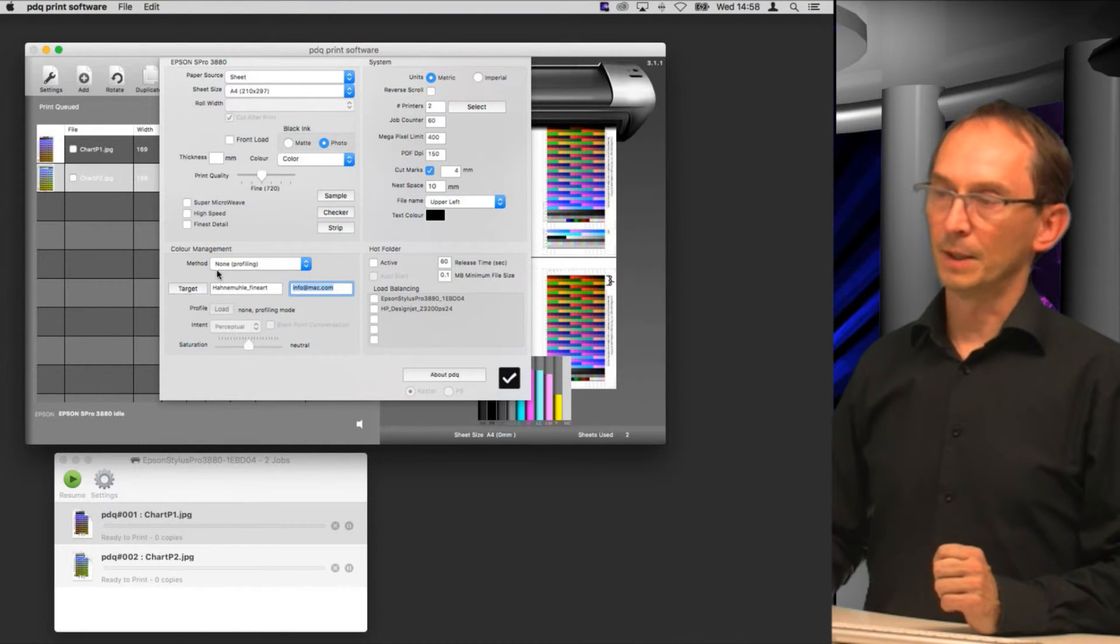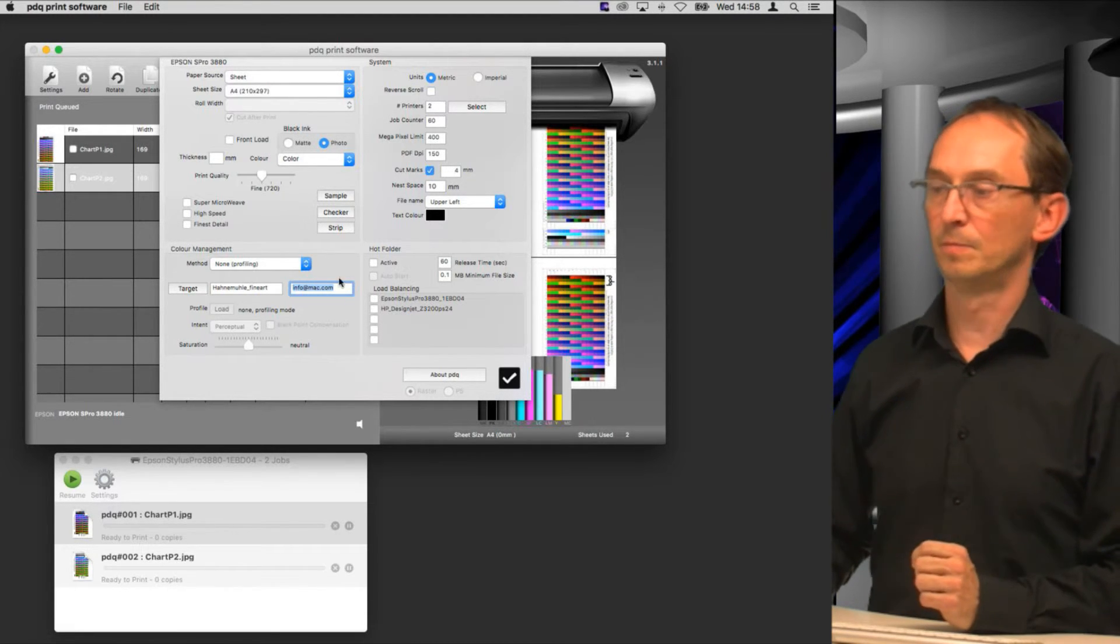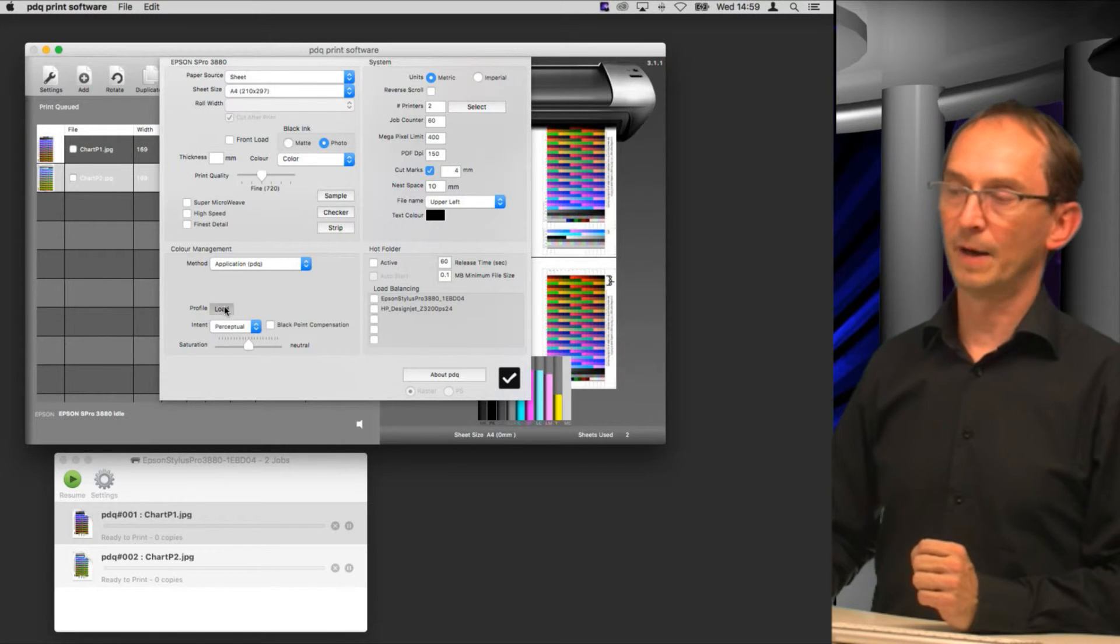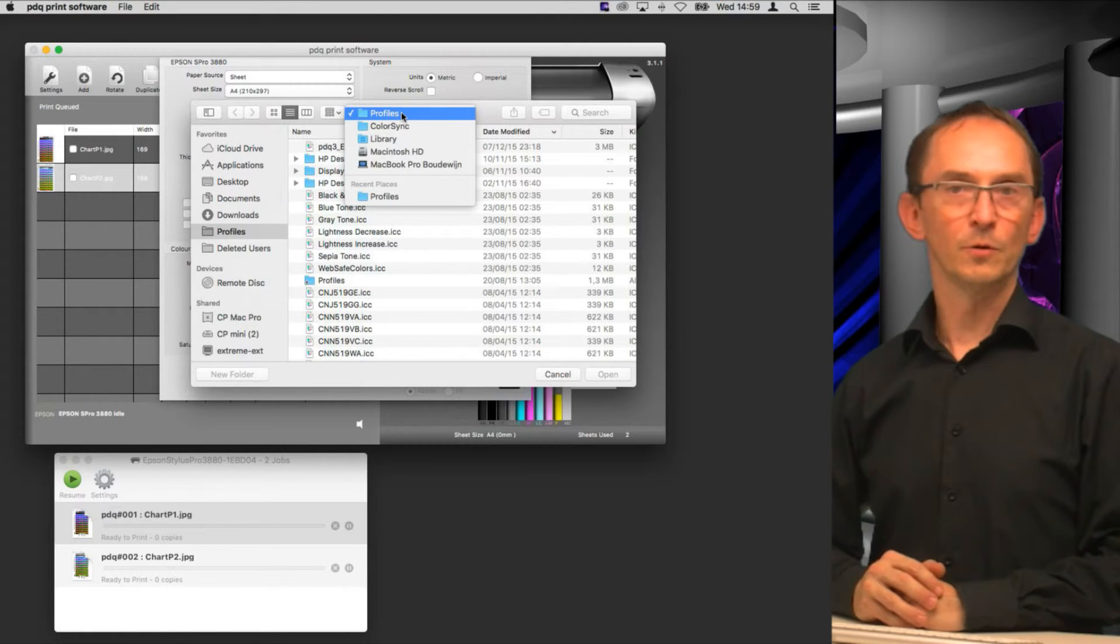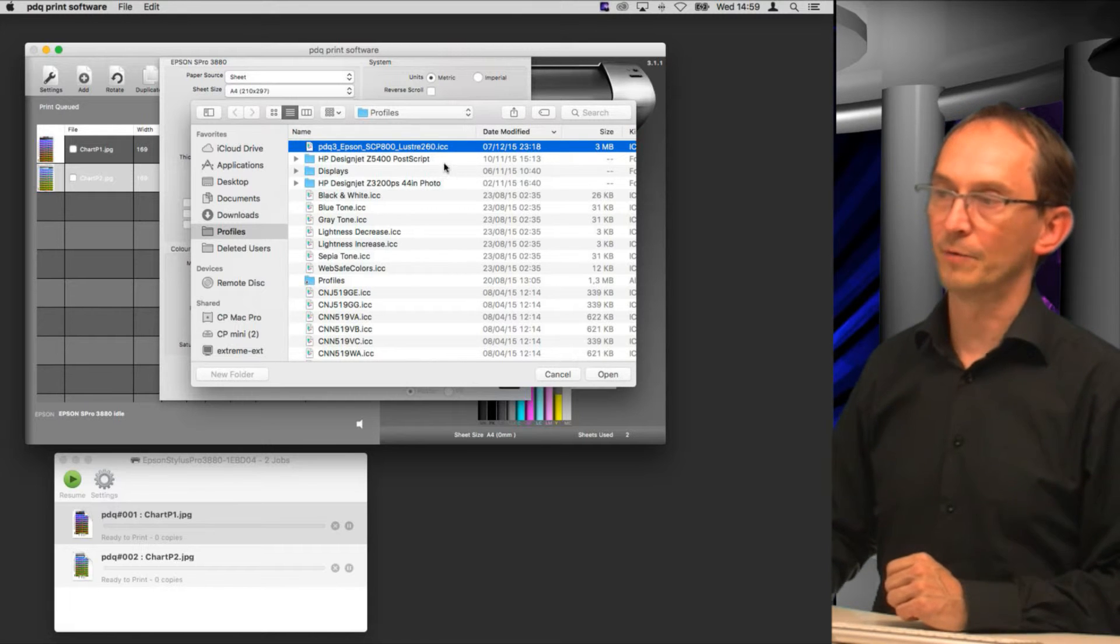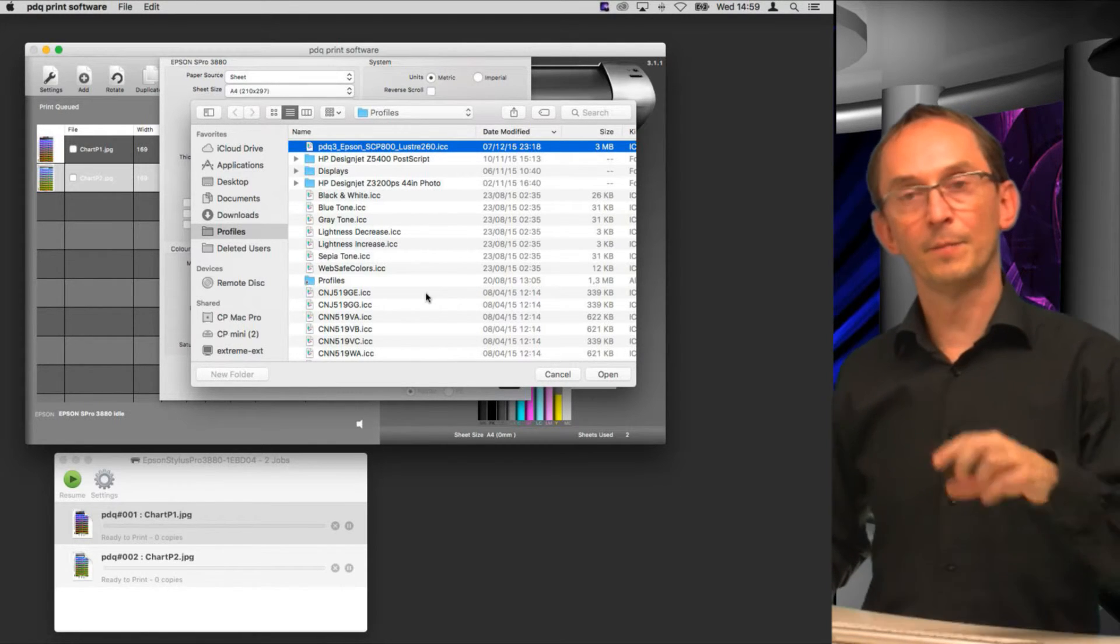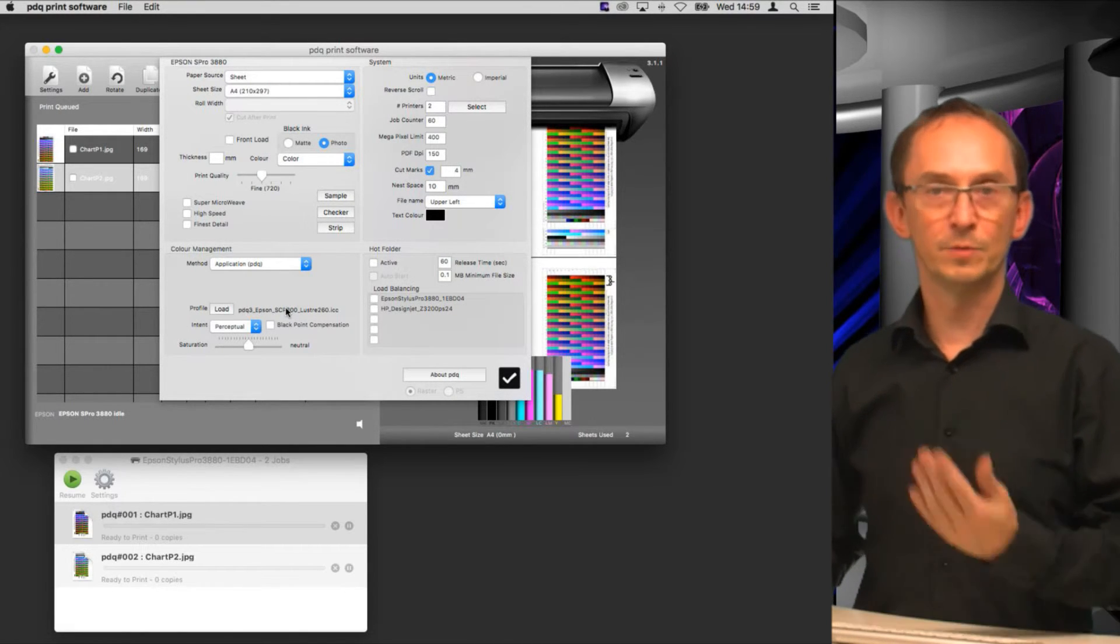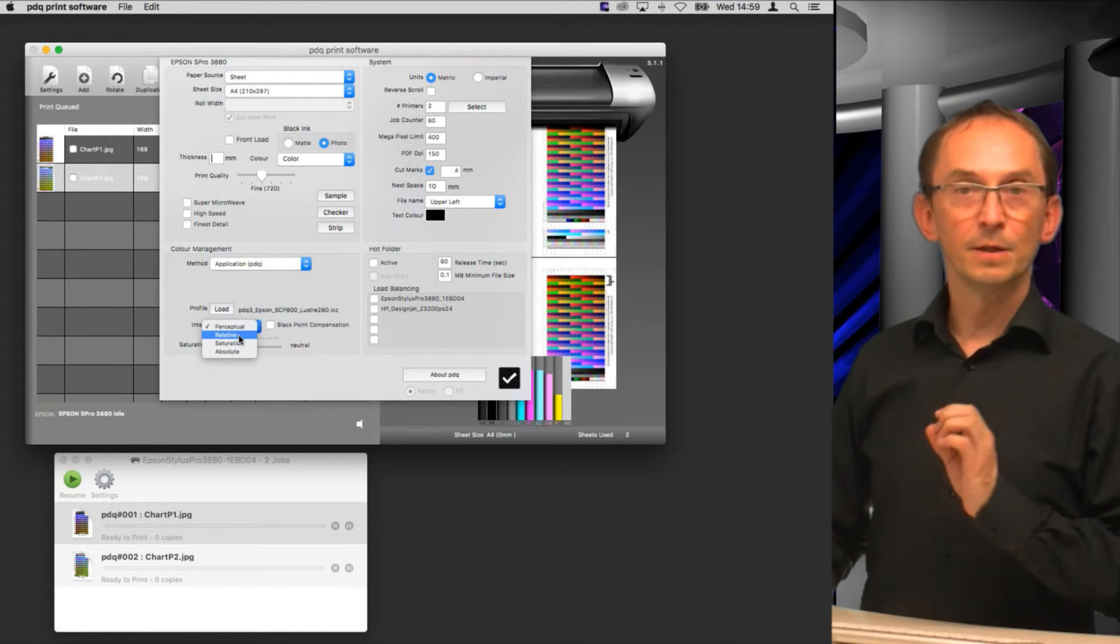Once you have that profile you simply go into settings again, and you would load up the profile in a place where it's supposed to be, which is in your profiles folder. If we change this one to application managed then we can select a profile, and by default your profiles are here in your profiles folder. So add the folder and add the profile you have here. You choose the profile that you got from us by email and you open that, and then it will be applied to this particular print queue.